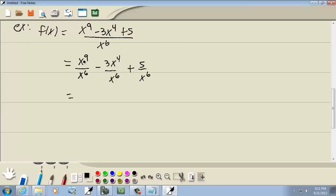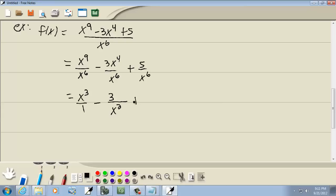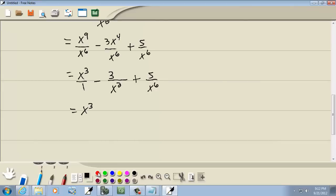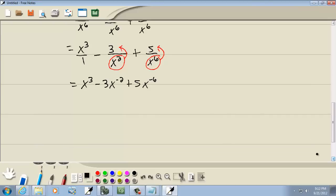It simplifies. If you have x to a power over x to a power, you subtract the smaller exponent from the larger one. So 9 minus 6 gives us x to the third. For the second term, 6 minus 4 gives us 2, and x to the second is in the denominator. The third term is 5 over x to the sixth. Moving the x terms with negative exponents up top, we get x to the third minus 3x to the negative 2 plus 5x to the negative 6. That's our f of x.